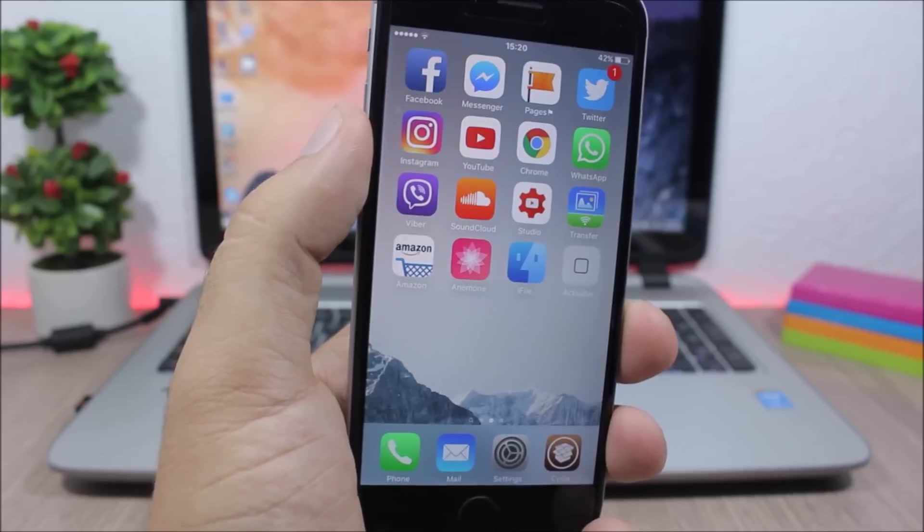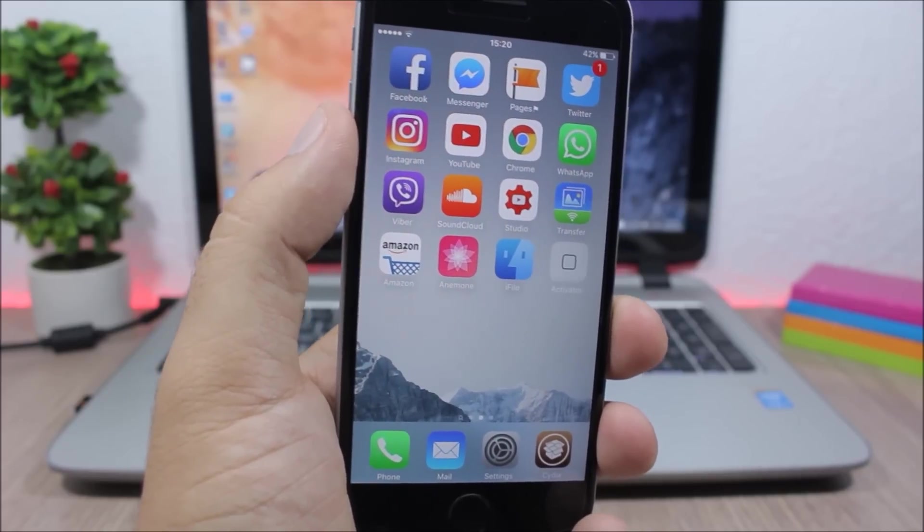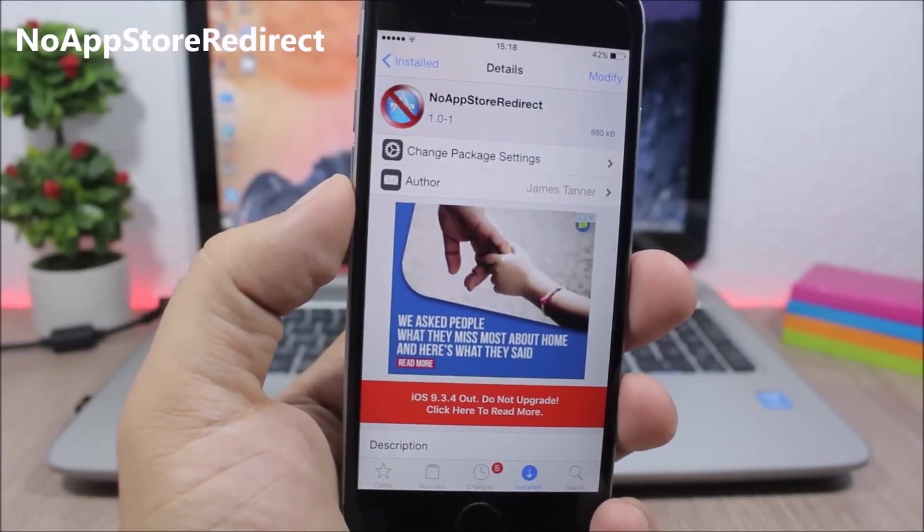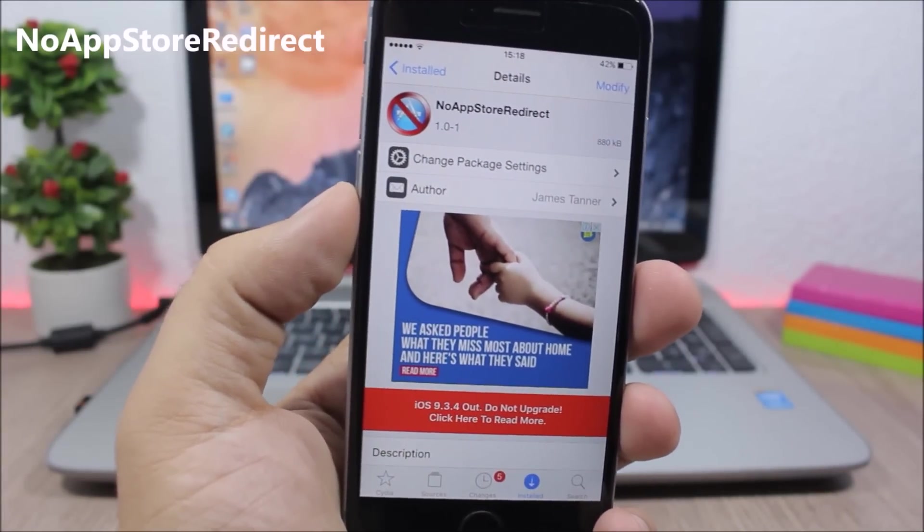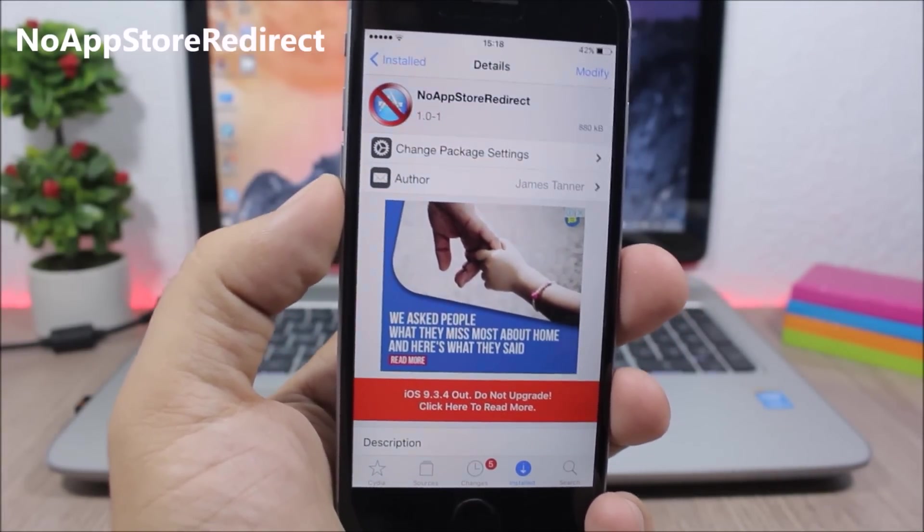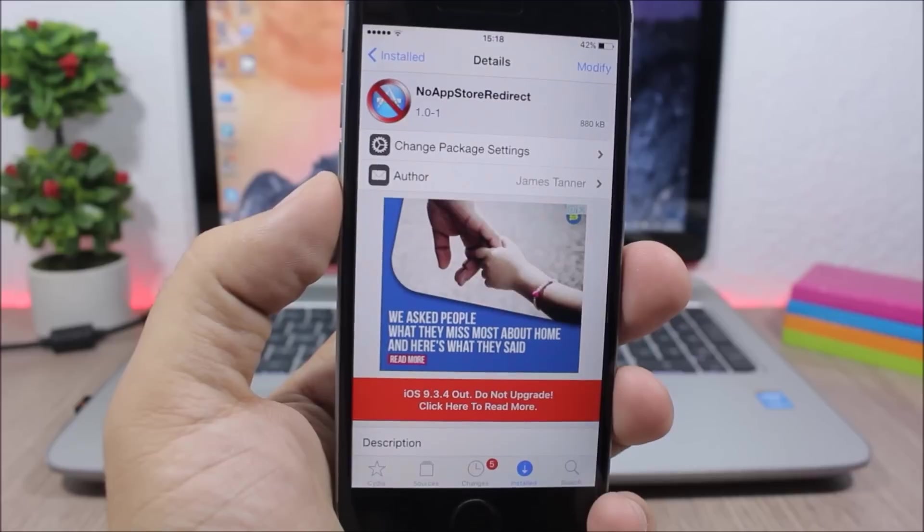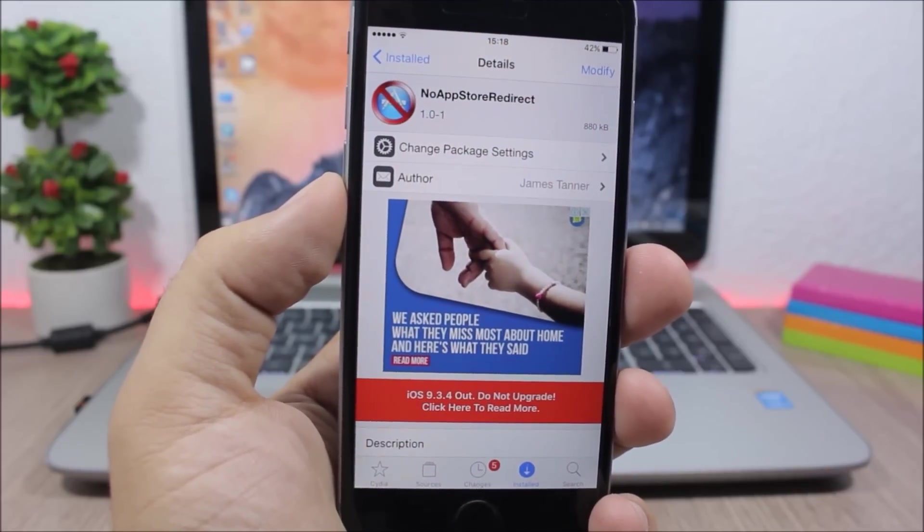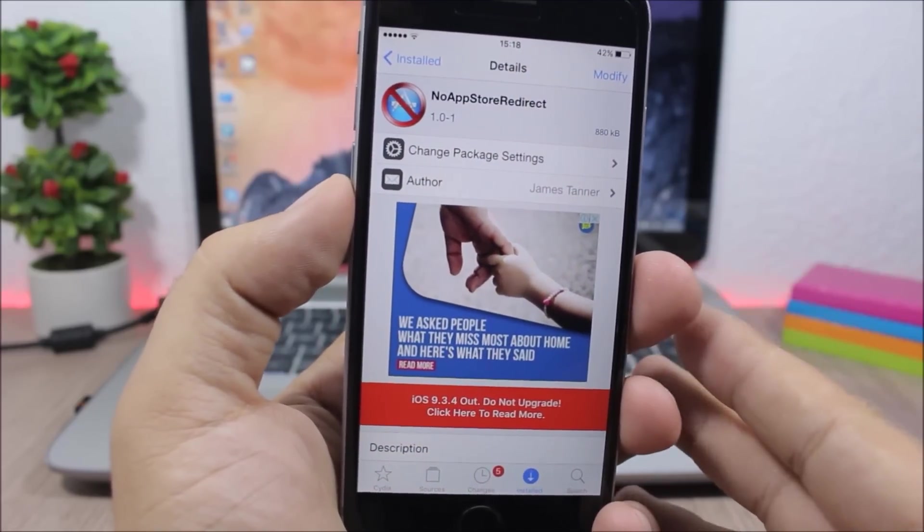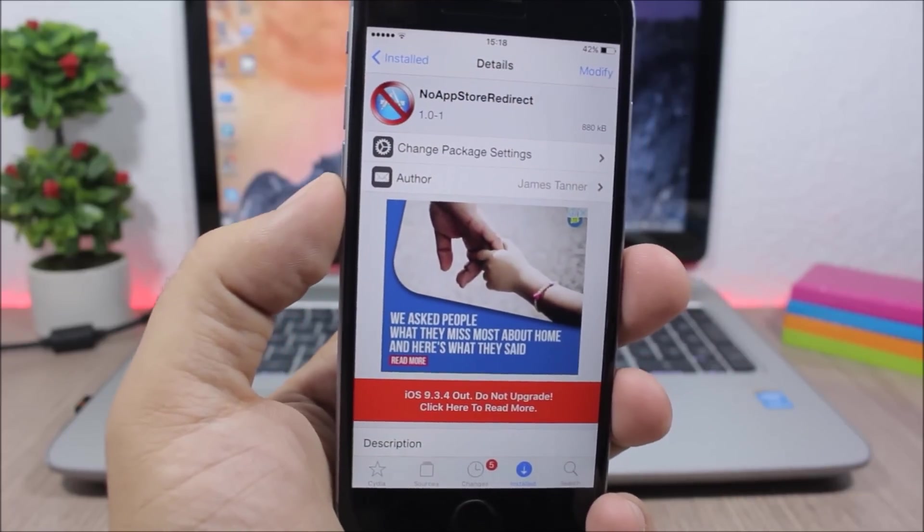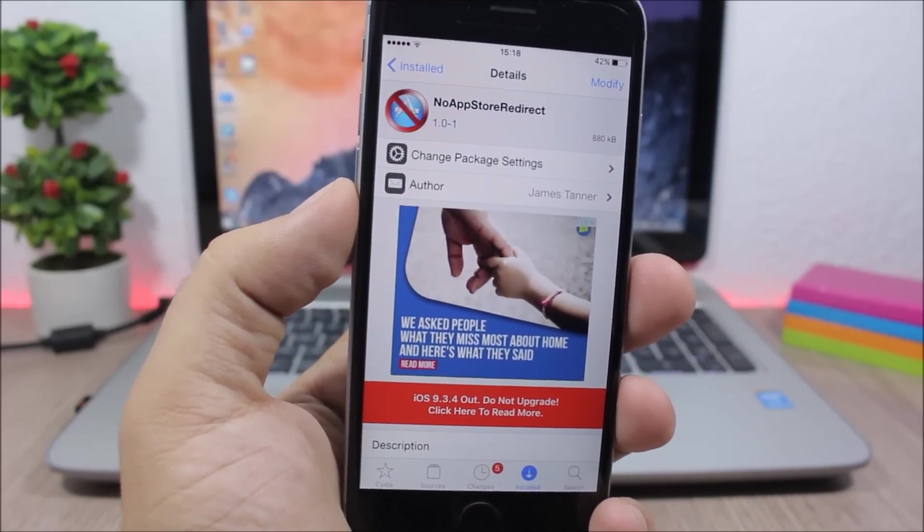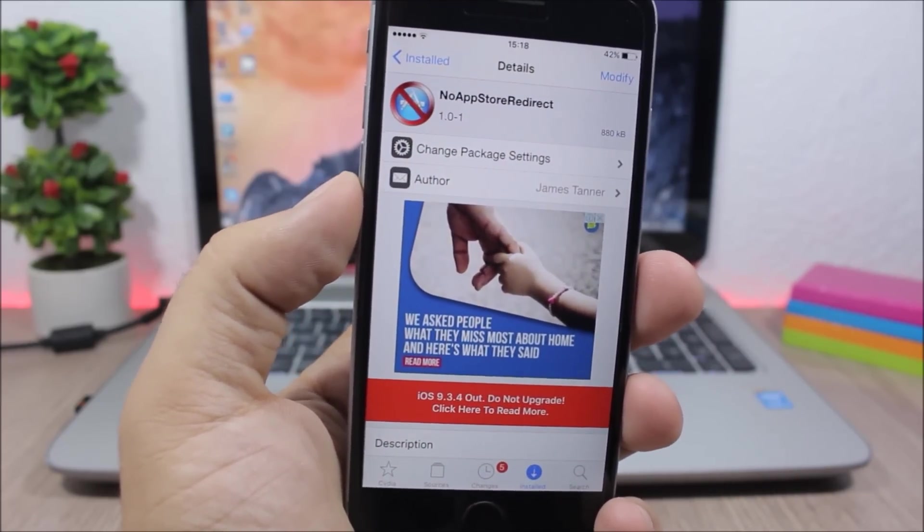No App Store Redirect - now sometimes when you're browsing the web or when you're on an application it will redirect you to the App Store. That also happens sometimes in Cydia, but this tweak will stop it. It doesn't have any options to configure, all you have to do is install it.